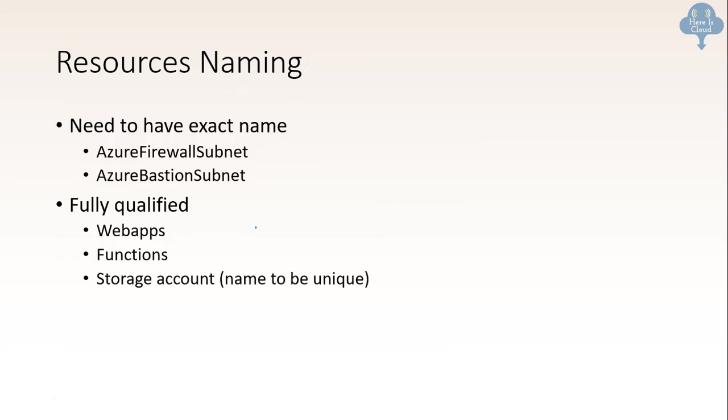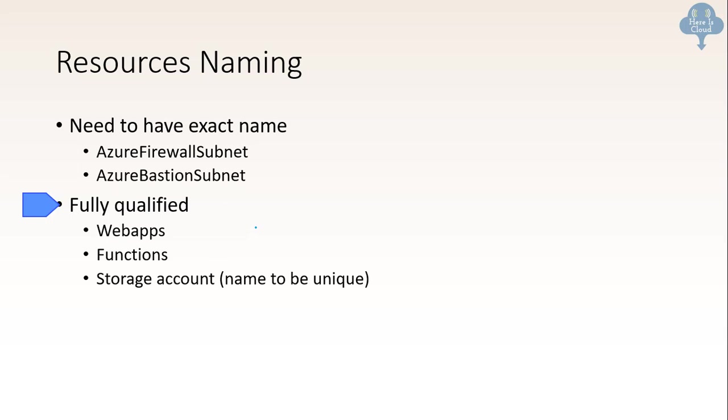Something about resource naming. Some resources need to have exact name. You cannot change it. For example, Azure firewall subnet has to be called this. Bastion subnet has to be called it. And some naming need fully qualified. A web app has to be fully qualified, web app, function, storage account. Fully qualified means it has to be unique name so that it can be accessed over the network.